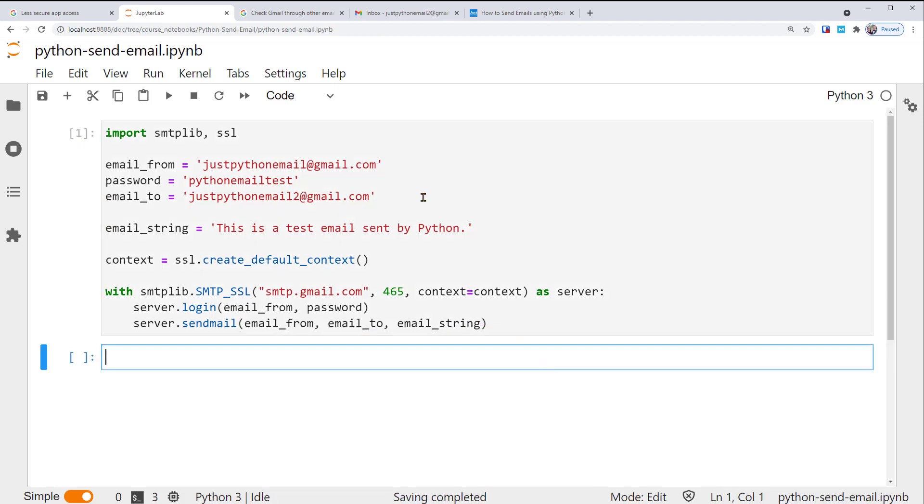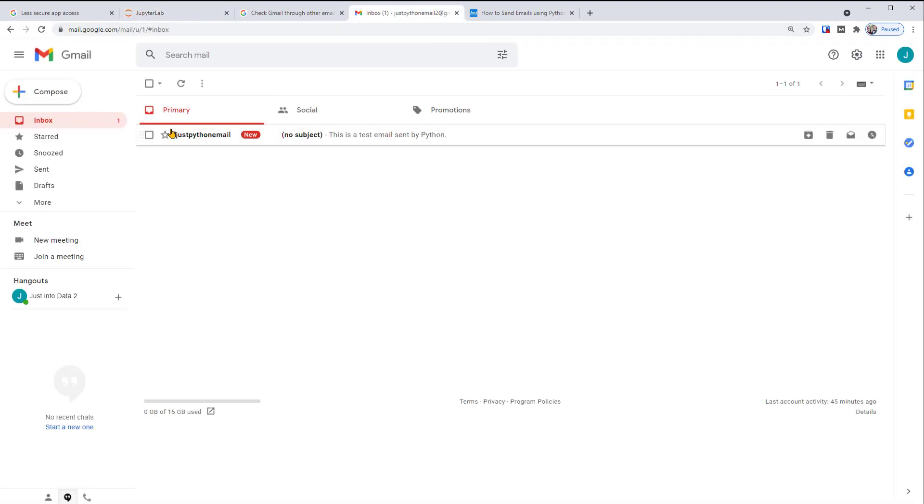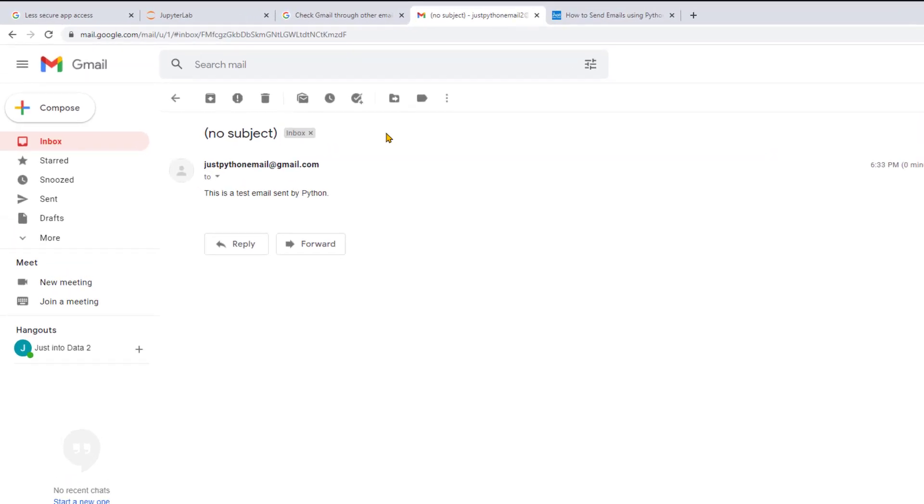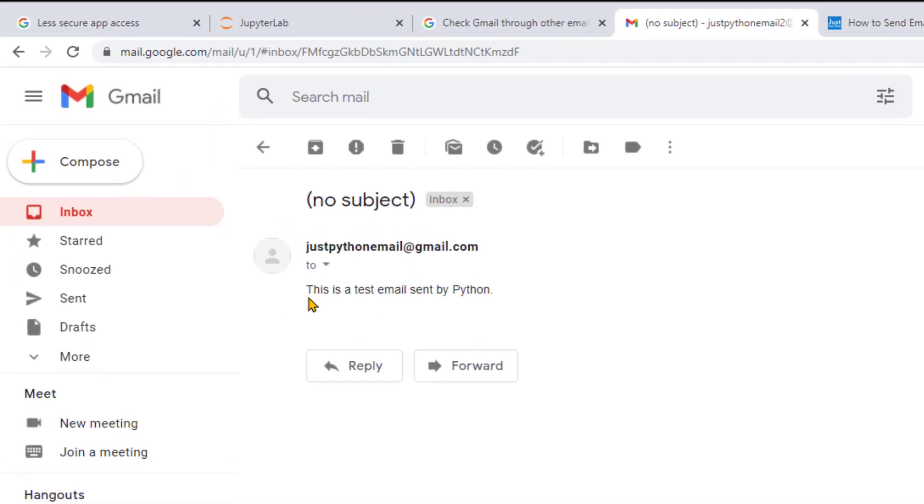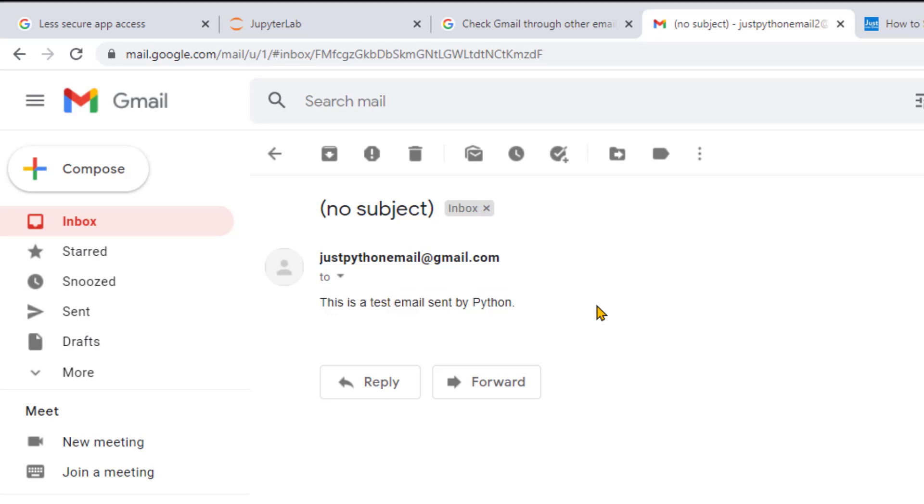After running successfully, you should get an email in your receiver mailbox. Let's open it. You can see the text message. This is a test email sent by Python. Nice. You've sent your first email using Python.